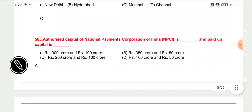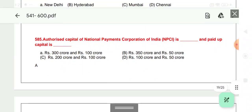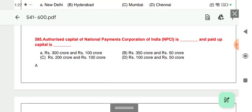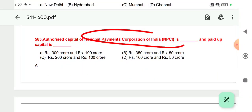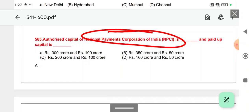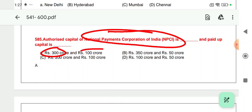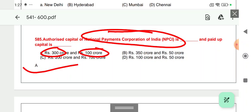Question 585: NPCI's authorized capital and paid-up capital — the authorized capital of NPCI was 300 crore and the paid-up capital was 100 crore. Option A is correct for question 585.